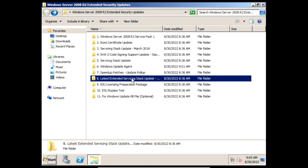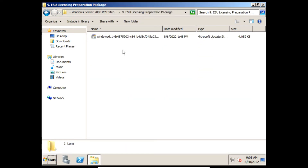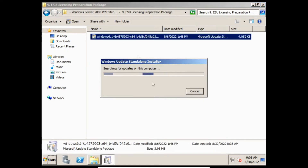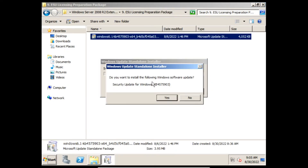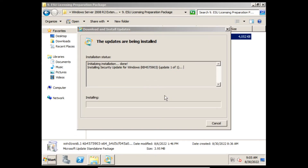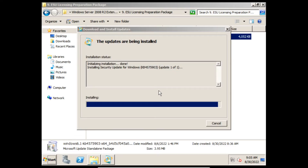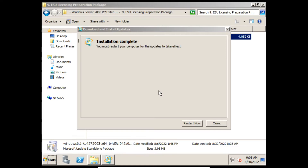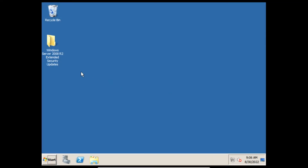Next we need to install the ESU Licensing Preparation Package. On the prompt click Yes, and then it will start installing the ESU Licensing Preparation Package. Once it finishes installing we can click Restart Now.